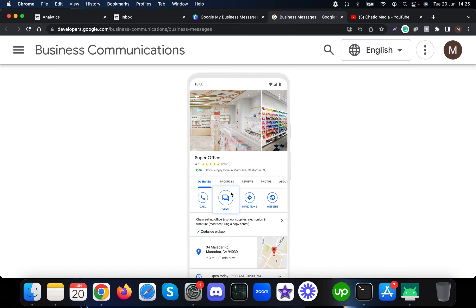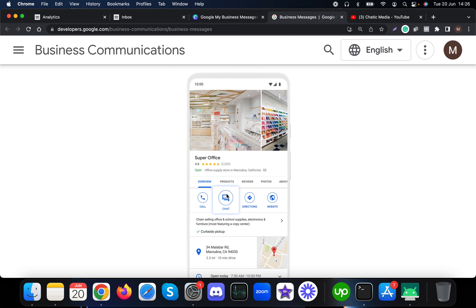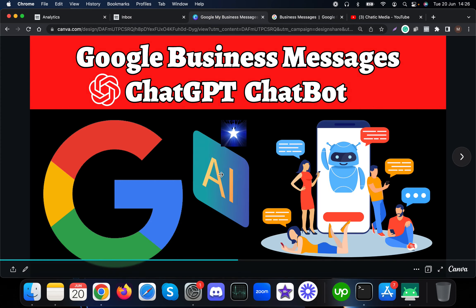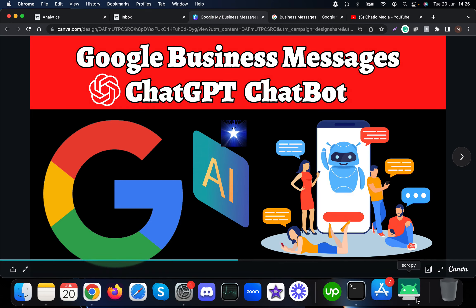When customers search for your business on Google or locate it through Google Maps, they will be presented with a chat button where they can simply press it and start talking to your business. Let's quickly show a demo of how this works when we integrate with ChatGPT AI.